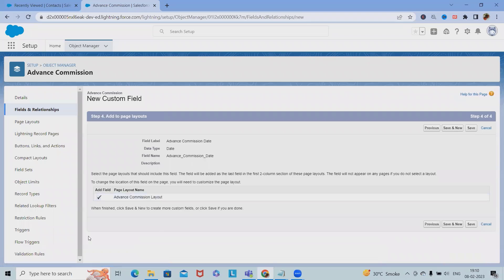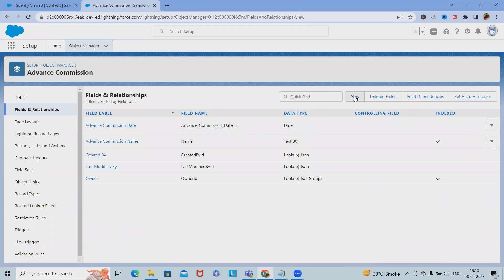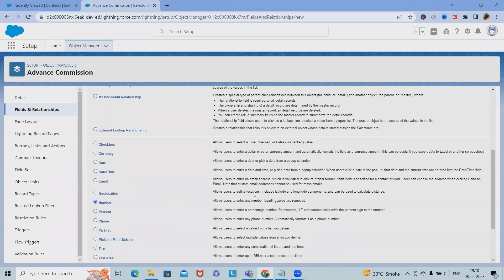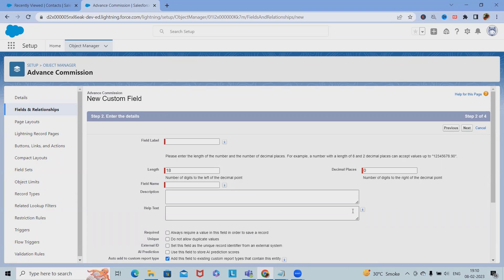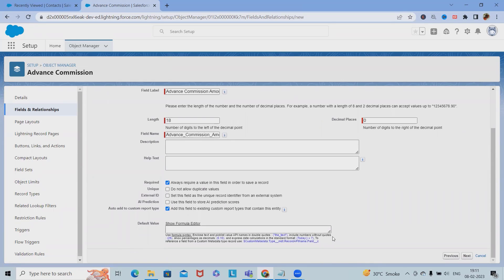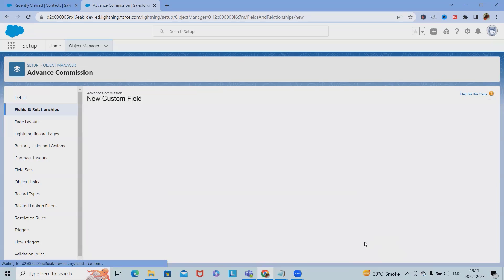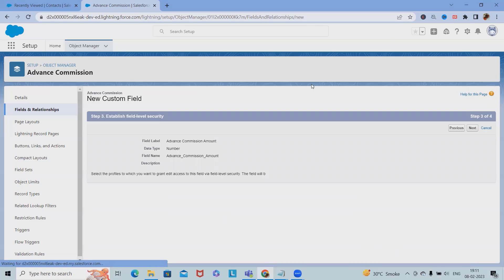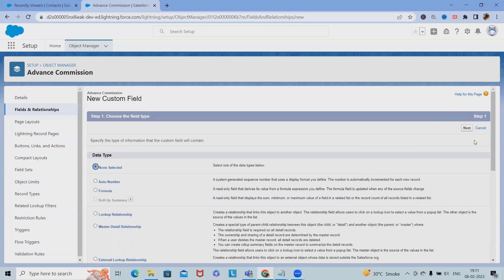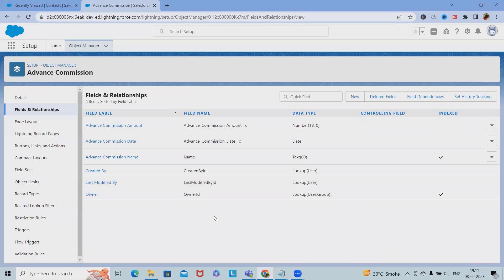Next, add the commission amount field. Since this is a number, select the Number field type and click Next. Set the field label as Advance Commission Amount, length 18, decimal places zero since it's a number. Mark this field as required as well. Click Next and save. Step two - adding fields to the commission object - is now complete.